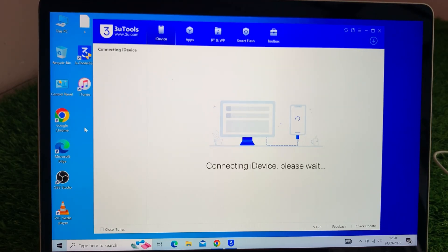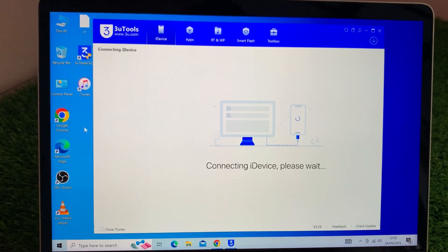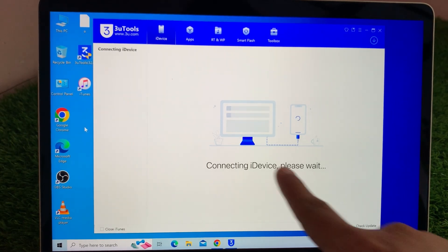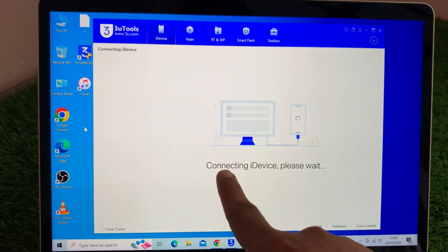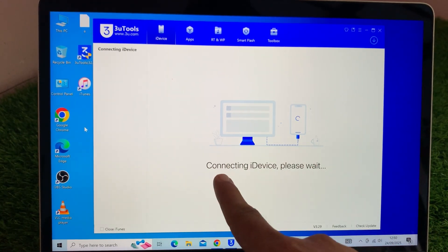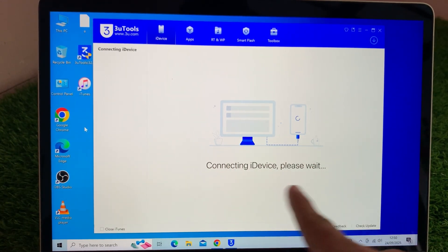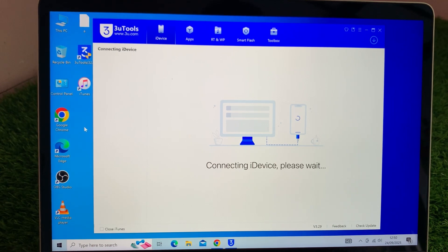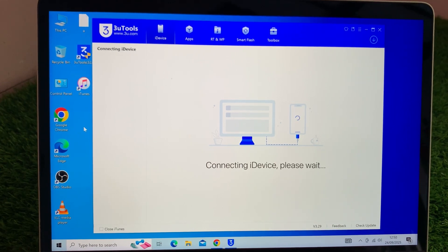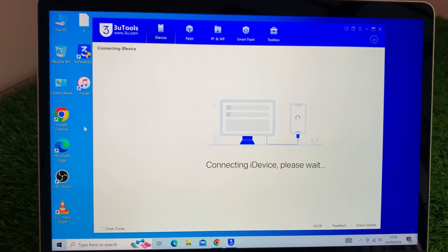Hi guys, welcome back to the channel. If you're trying to connect your iPhone to 3uTools but it just keeps showing 'connecting iDevice, please wait' again and again, don't worry. In this short video I'll show you how to fix it, so let's get started without wasting any time.